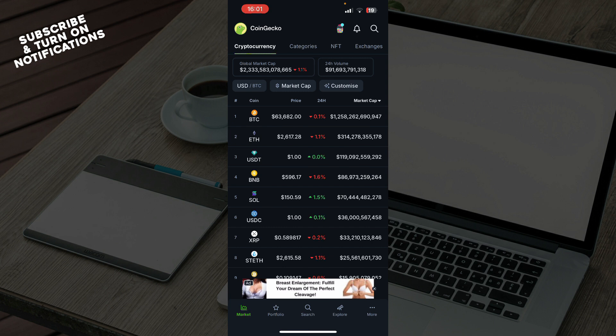So the first thing that you need to do is go to the Google Play Store or the App Store and download the CoinGecko application. After that you just need to go and log into your profile or register to CoinGecko if you haven't already done that.